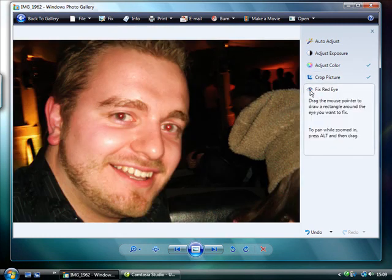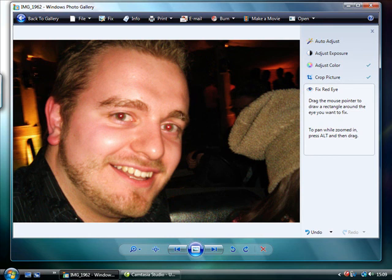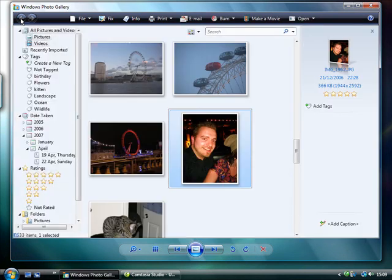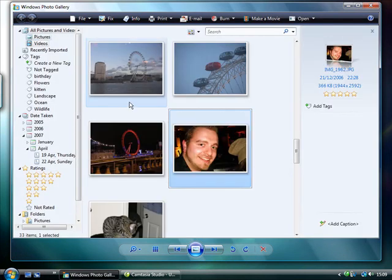Fixing red eye is very easy with Windows Photo Gallery. Drag a box around the eye you want to fix, and the red will be removed instantly. Once you're happy with the image, return to the main gallery by pressing the Back to Gallery button in the top left corner.